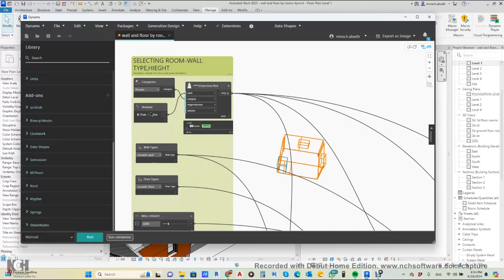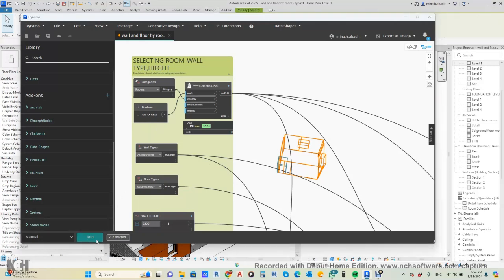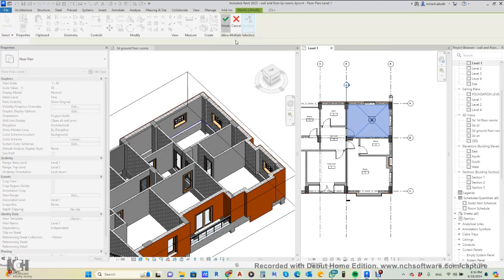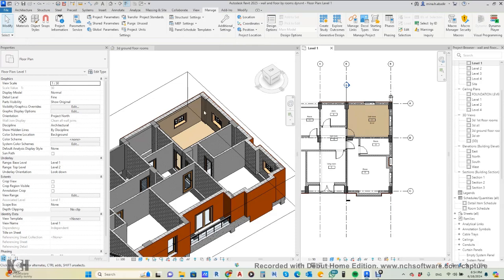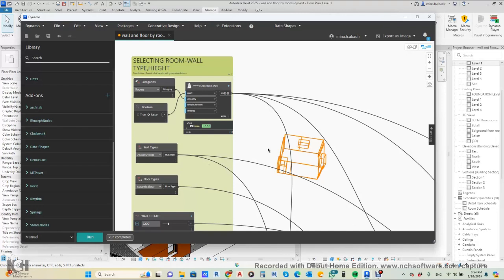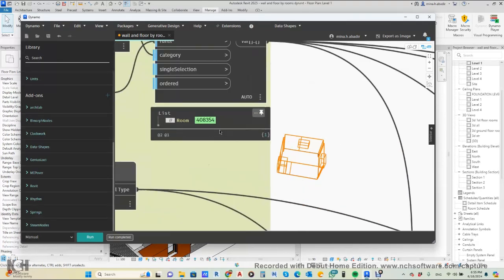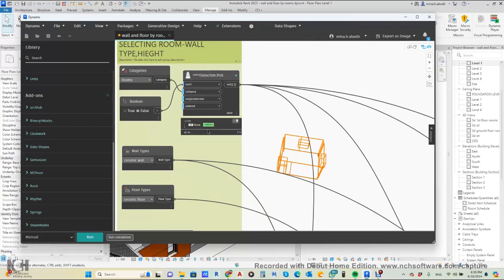We run this — Dynamo needs to refresh. In Dynamo Player you need to refresh it every time and then run. We choose a room, and as you can see in Dynamo Player it executes. Here you can see how it collects the room by selection — it shows green, which means it is an element and Dynamo has detected it.